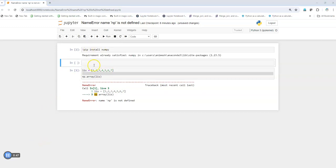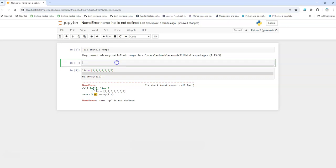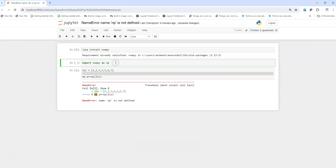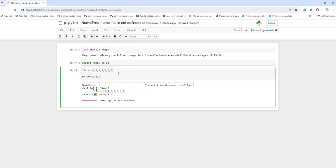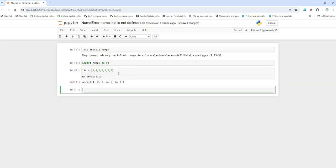I get requirement already satisfied because it has been already installed in my environment. So now what I'm going to do is simply import numpy and I'll abbreviate it as np because we are not using numpy function directly, we are using the abbreviation np.